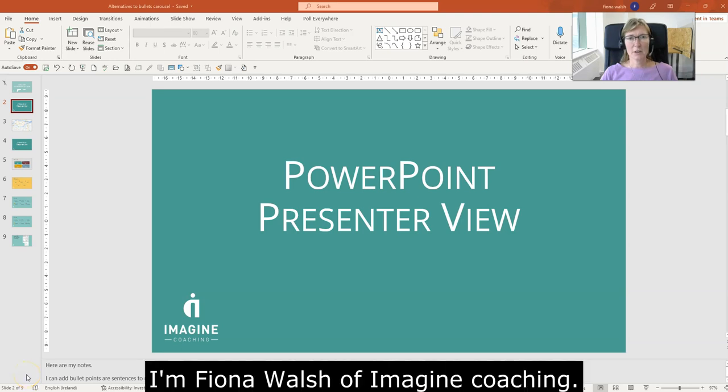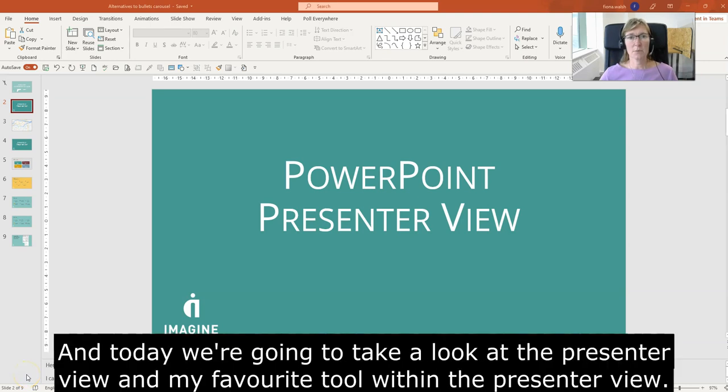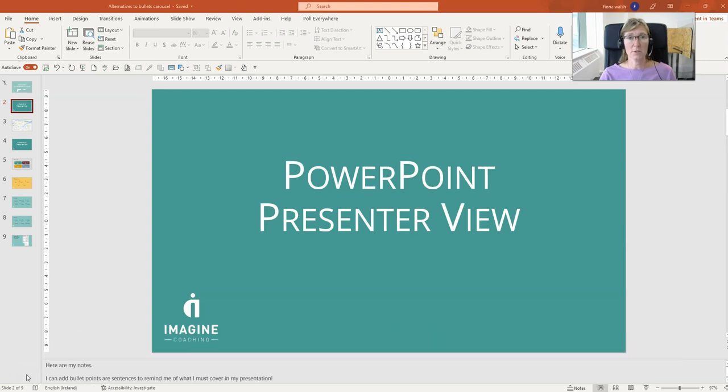Hello, I'm Fiona Walsh of Imagine Coaching, and today we're going to take a look at the Presenter View and my favourite tool within the Presenter View.